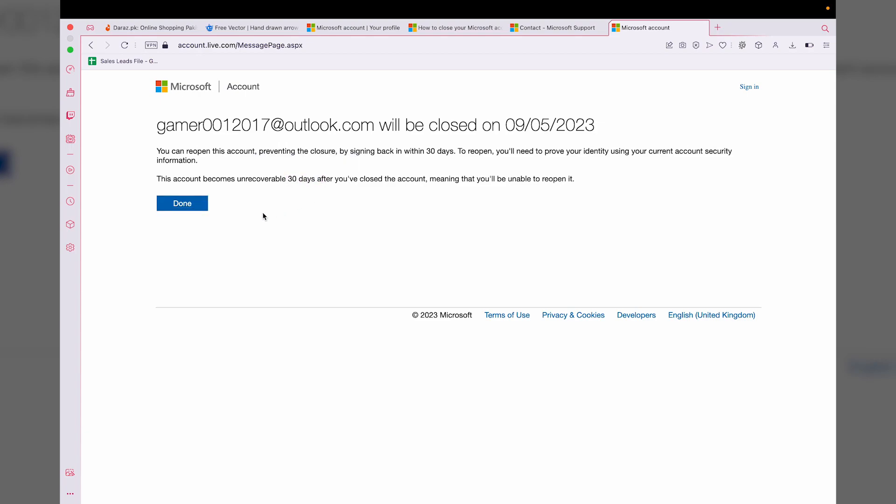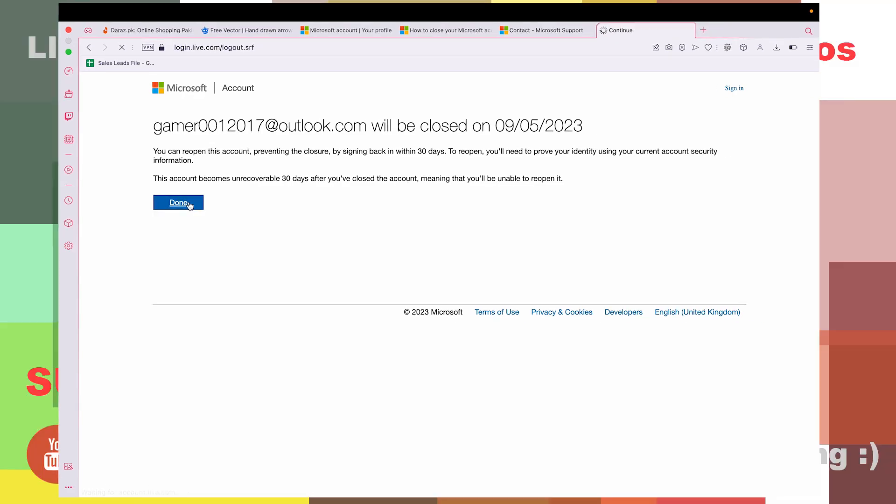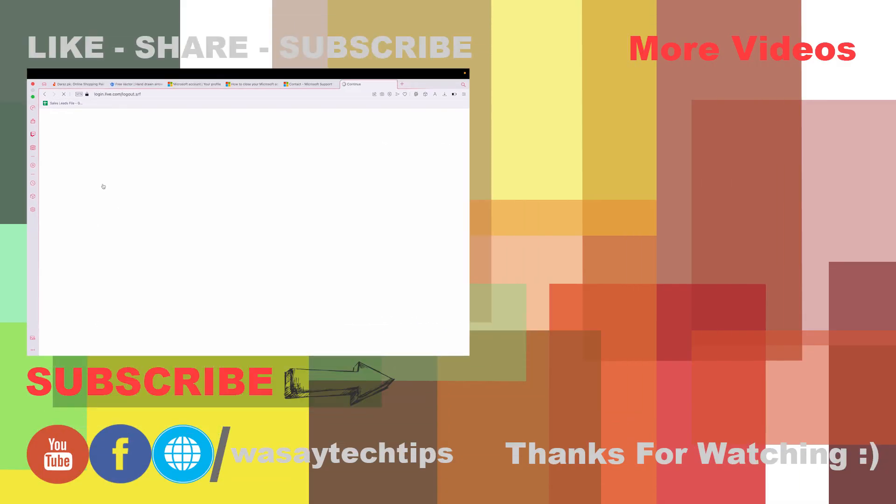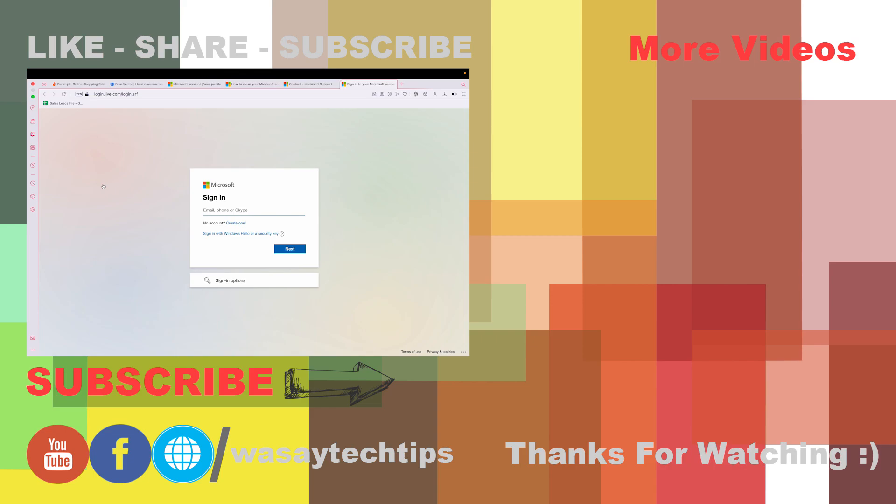So yeah, guys, in this way you can delete your Microsoft account in 2023. If you guys like this video, like, share, subscribe. If you have any other questions, write them in the comment section below. If you haven't subscribed to my channel, please do so. Other than that, thank you for watching, and as always, stay safe.